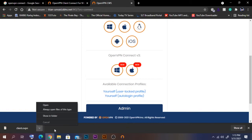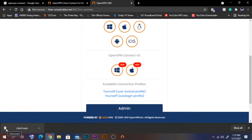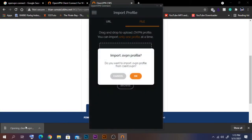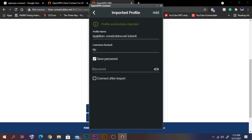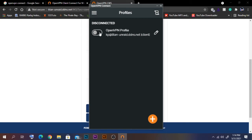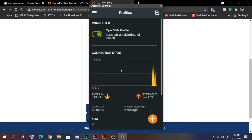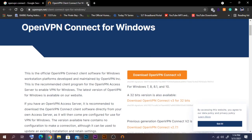Download the config file from the two options shown. Since OpenVPN Connect is already installed, clicking the file will automatically prompt to add it to the application. Click OK to import. Enter the user's password and click Add. It's now added — let's verify the connection.